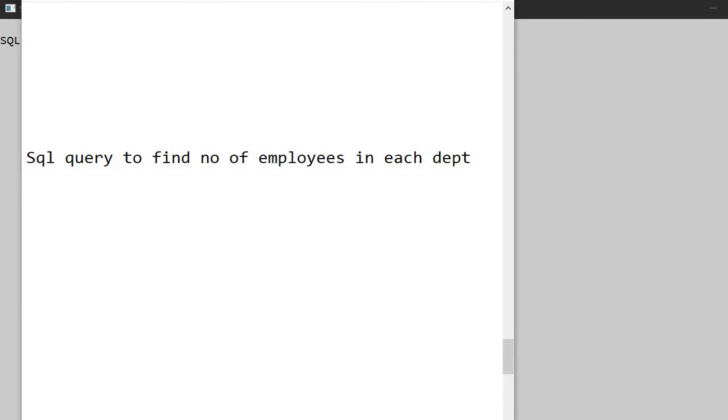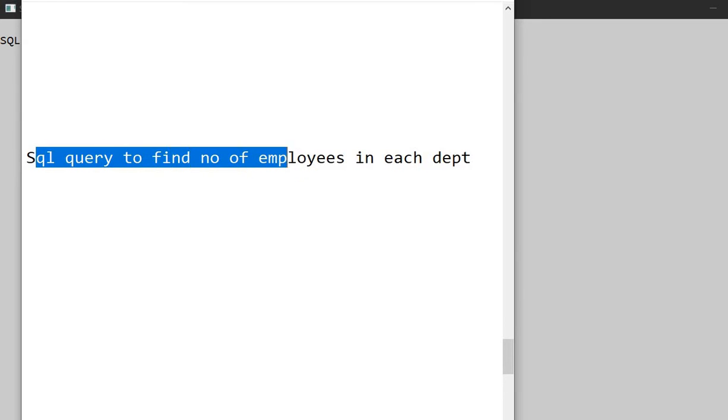Hello everyone. Today we are going to see an SQL query to find the number of employees in each department. So here we have a SELECT statement. We can display the table - here we have a menu.